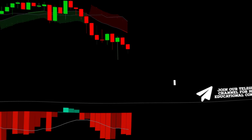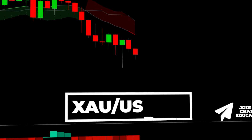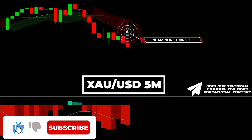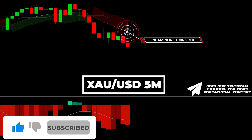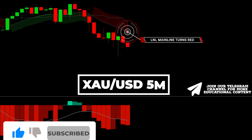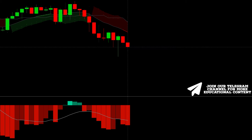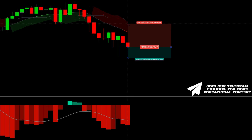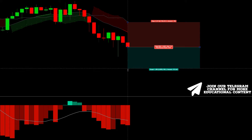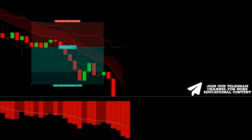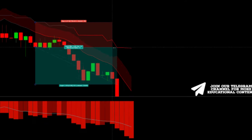Here's gold on a 5-minute time frame. We notice the L&L mainline shifting to red, giving us an initial sell signal. The volume bar exhibits a bright red color, with the bar exceeding the MA line. We can set a stop at the HTF trend line here and target the same RR ratio. The price easily hit the take profit point.